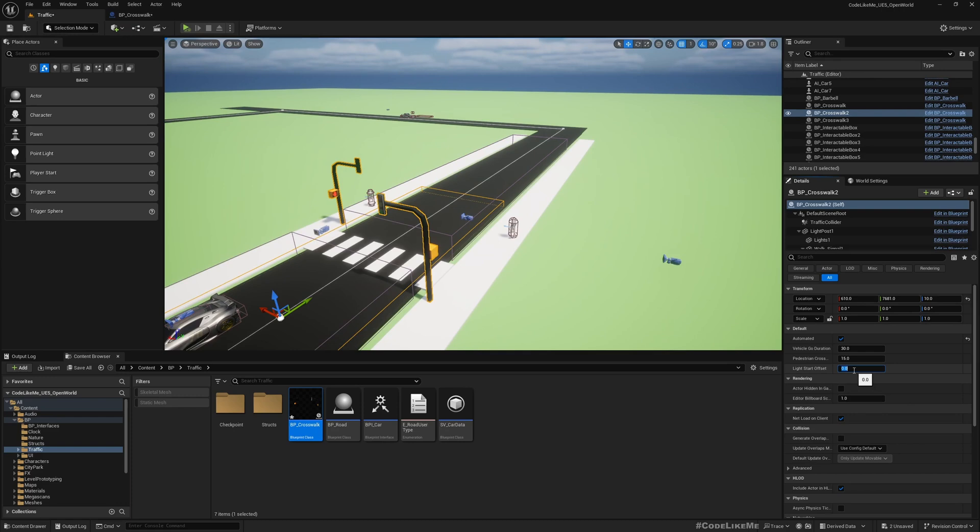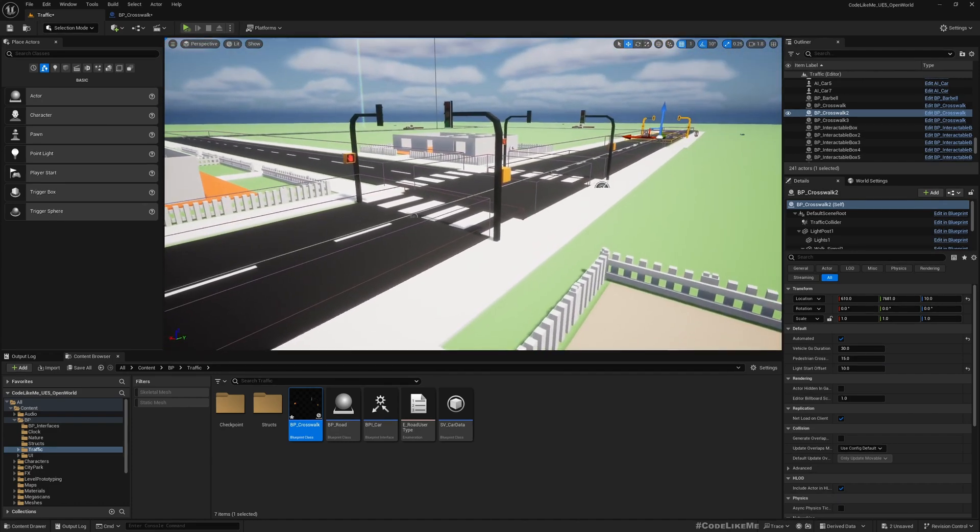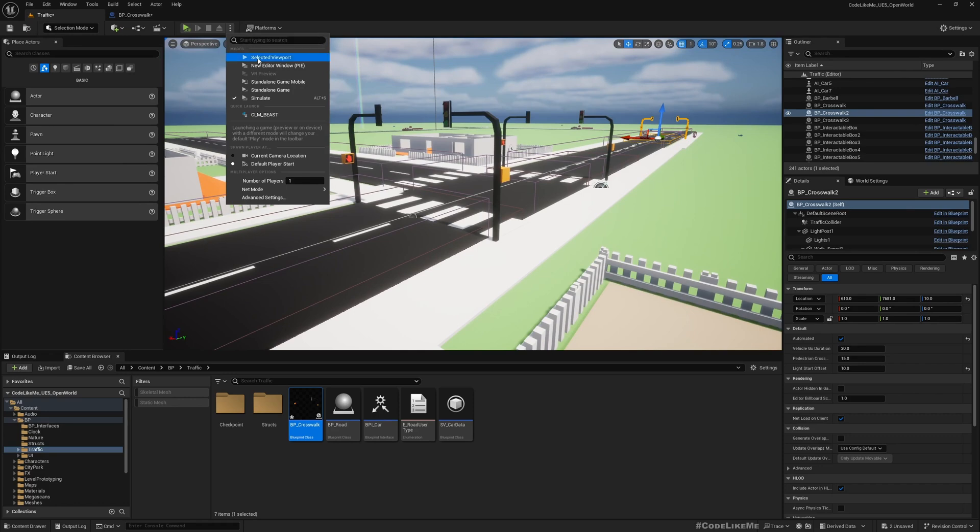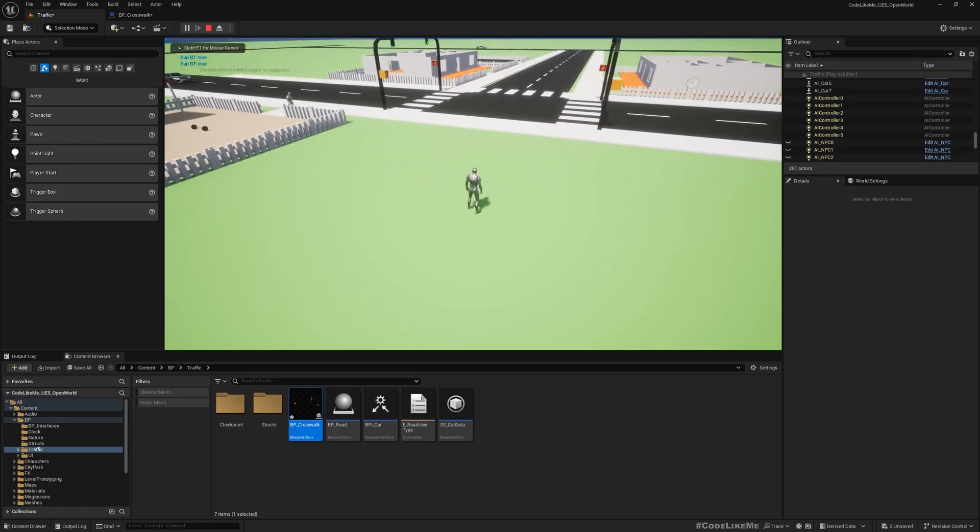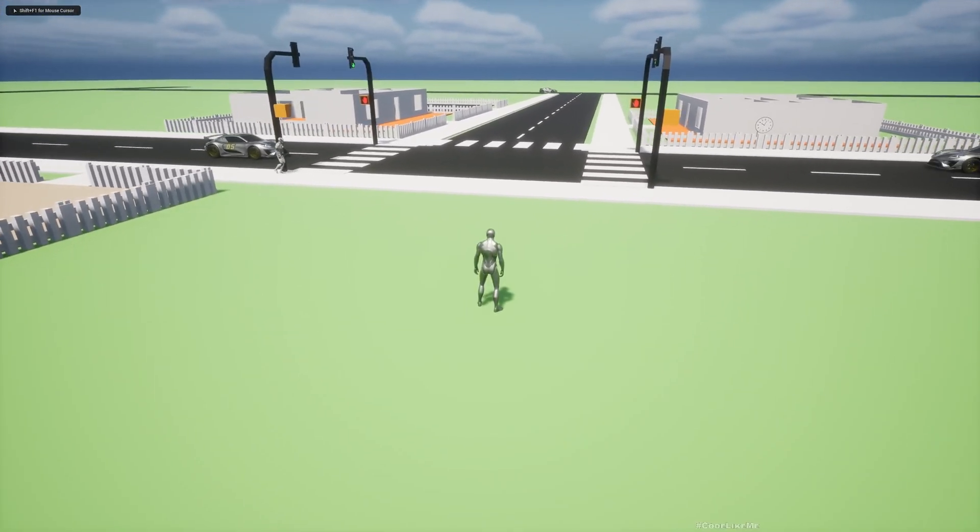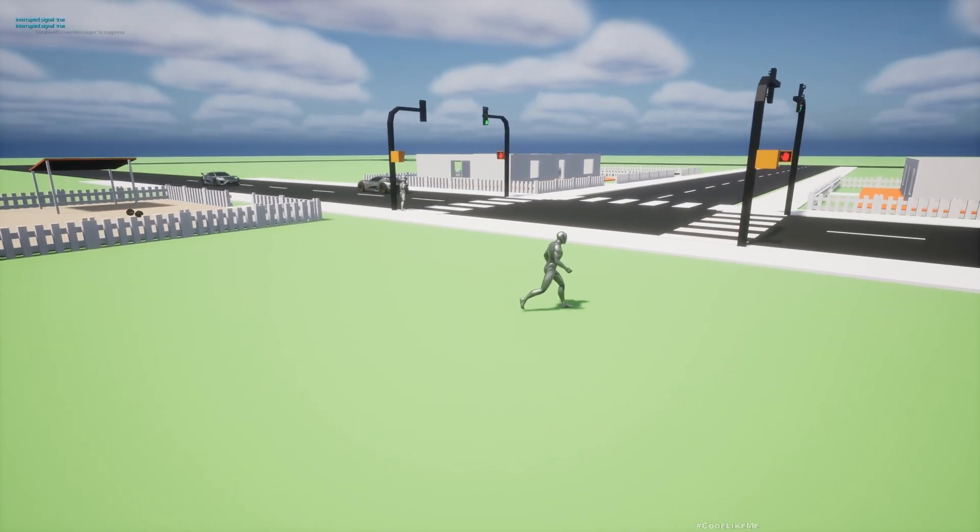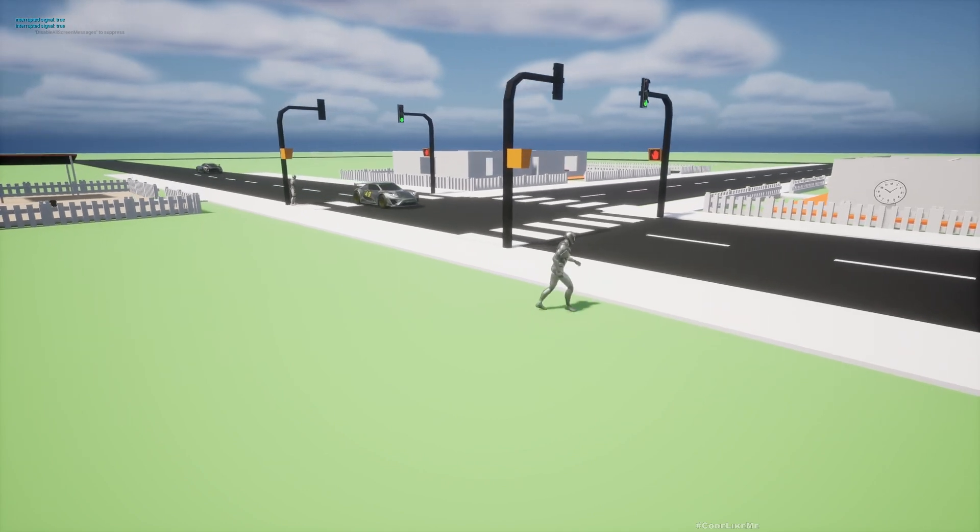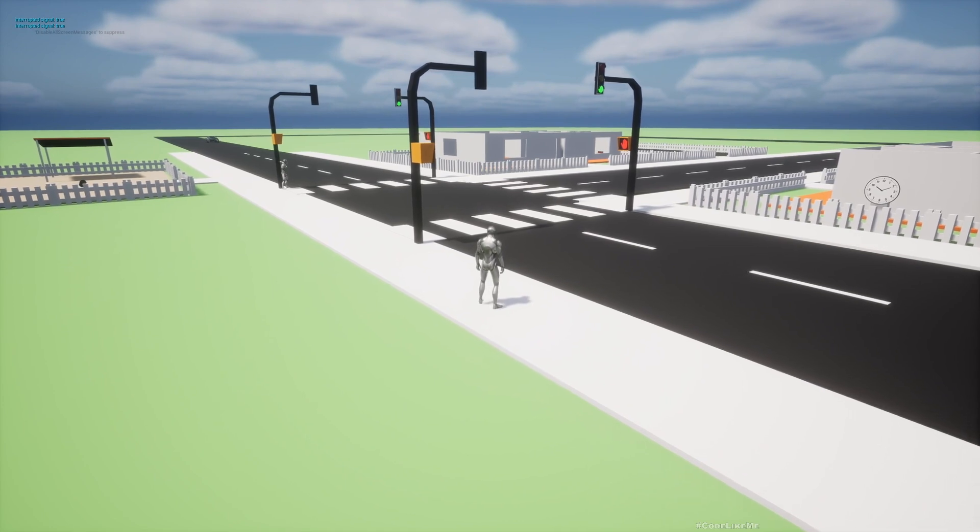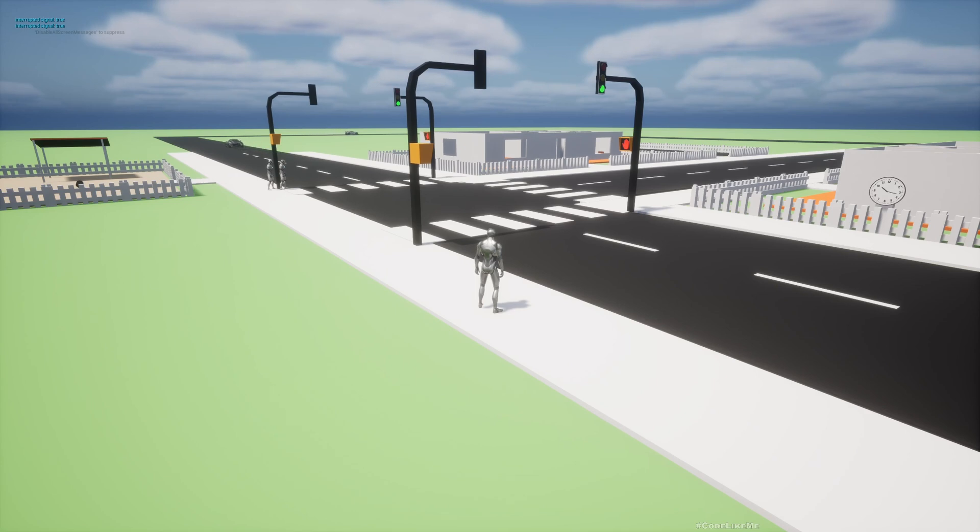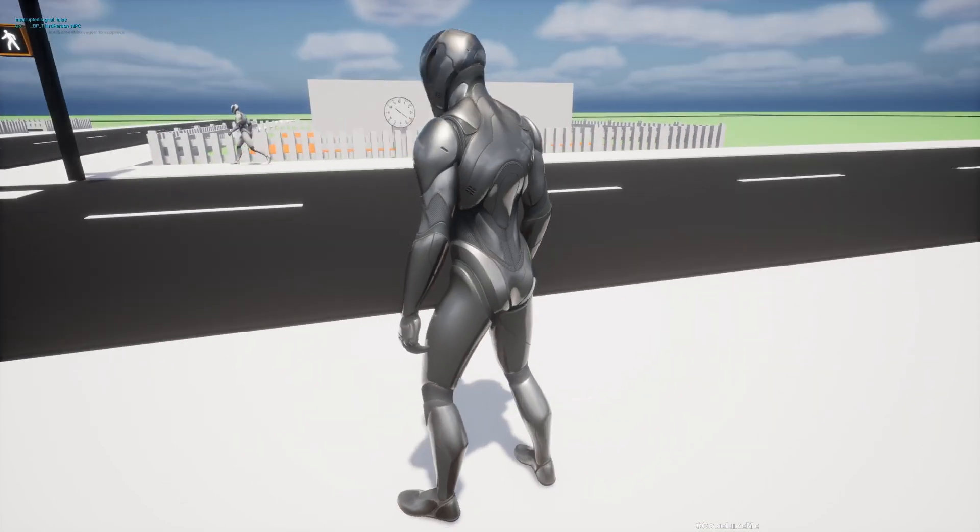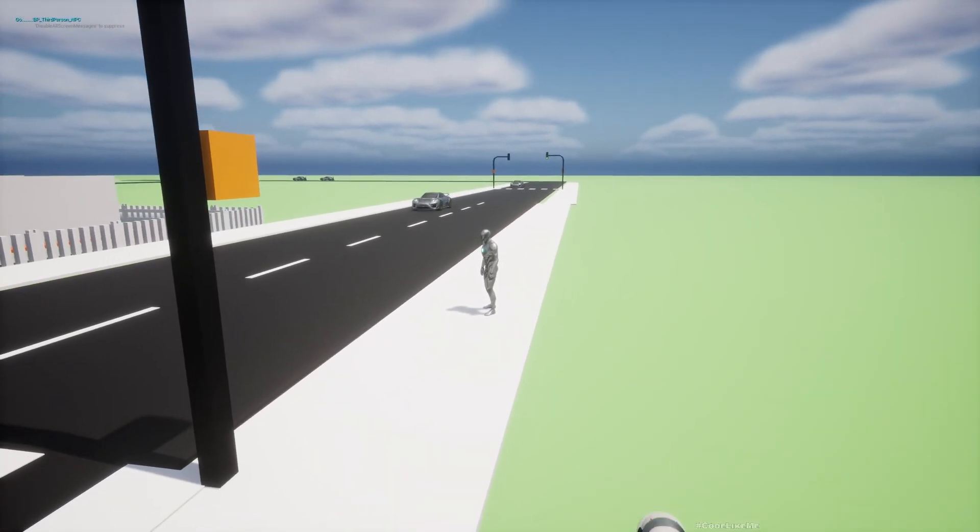Now if I play the game, here you see one guy is waiting here. Both are green. Let's give it a second. Well actually we need to wait at least 30 seconds.